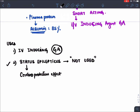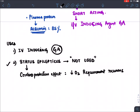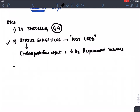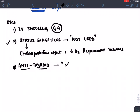Thiopentone has a cerebral protective effect because it decreases oxygen requirement by neurons and causes redistribution of blood flow. It also has anti-thyroid property, making it the preferred general anesthetic in hyperthyroid patients. Surgery in hyperthyroid patients — thiopentone is the most preferred agent.